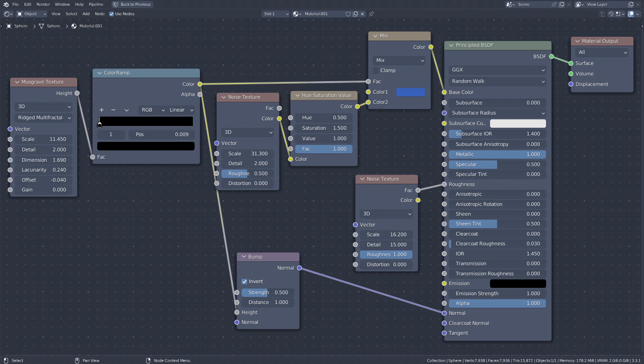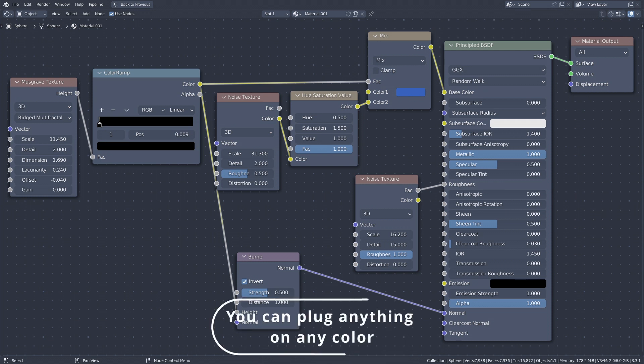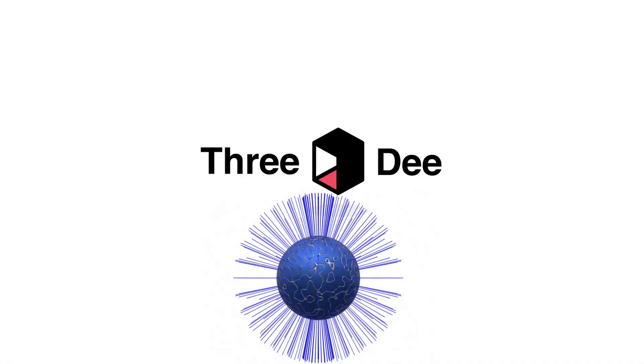In Blender the color of the socket does matter. Yellow is color data, gray is for numbers or black and white data and purple is normal data. Normal tells in what direction a face is pointing. You will likely not touch purple sockets often so don't worry about it for now.